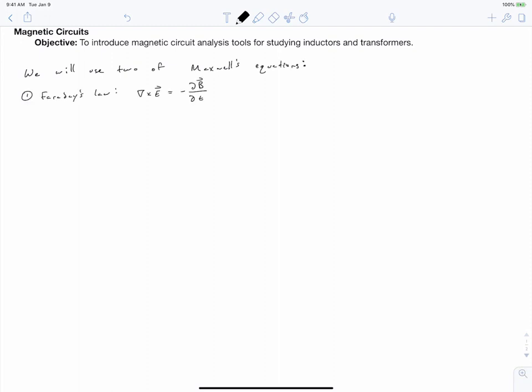The first equation we'll be using is Faraday's law, which says that the curl of our electric field is equal to the negative partial derivative of our magnetic field with respect to time. This should be familiar from your E&M course, your fields course. But we won't be working with it in its vector form; rather, we'll be working with it in the integral form, which allows us to calculate the back EMF.